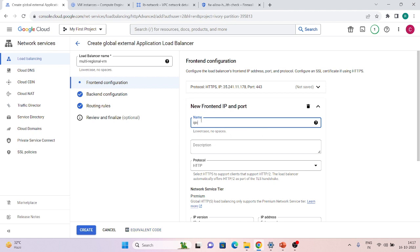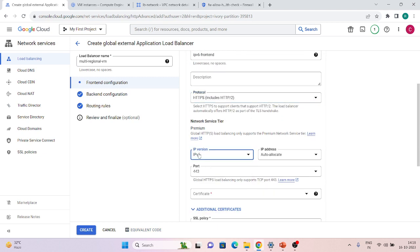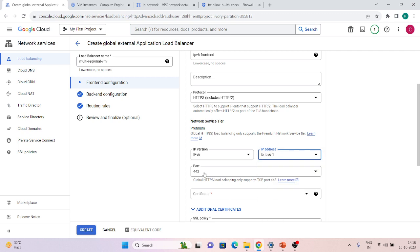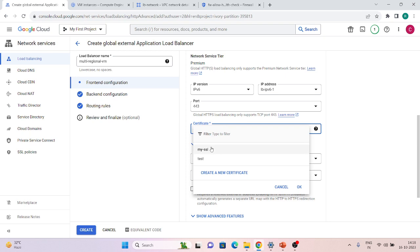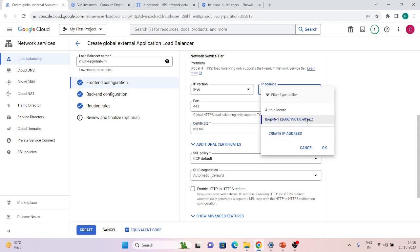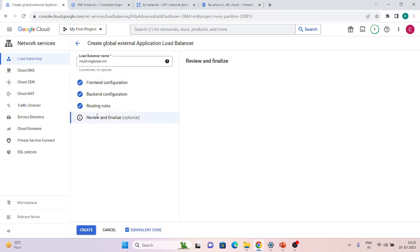Then we add another frontend — the IPv6 frontend. Protocol is HTTPS, and you select IPv6 for the IP version. I have already allocated an IPv6 IP address. Port is 443, and I'm using the same SSL certificate. Important: if you are using a Google-managed certificate, you need to create DNS A records for IPv4 and AAAA records for IPv6 in your domain registrar — GoDaddy, Wix, or Google Domains — otherwise the certificate will stay in provisioning or failed state. Click Done.